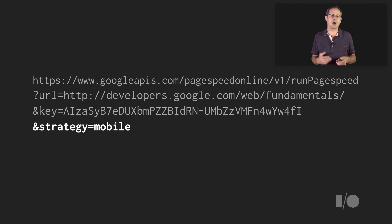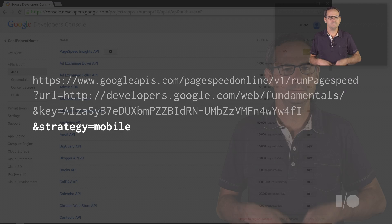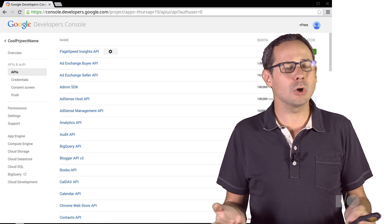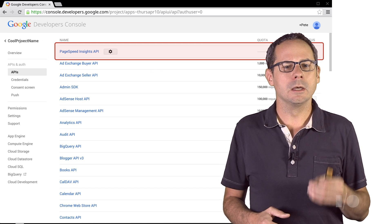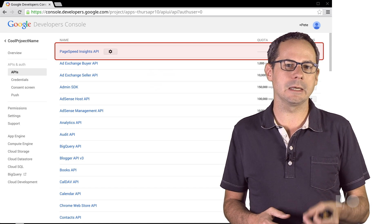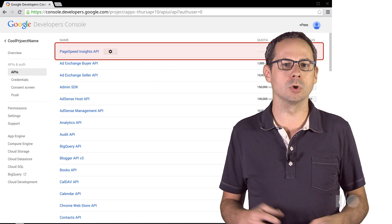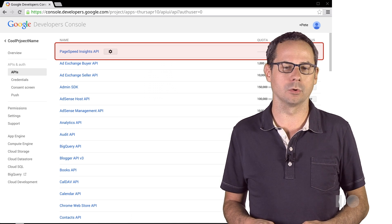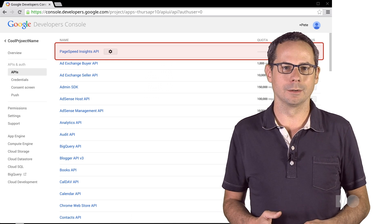Now, if you don't already have an API key, you'll need to enable the PageSpeed Insights API in the Google Developer Console, and you can get your key there.